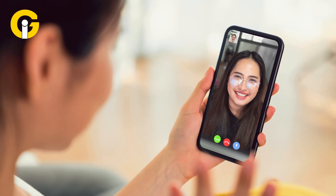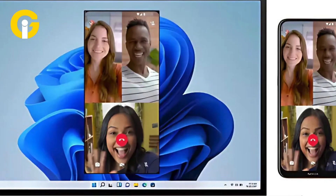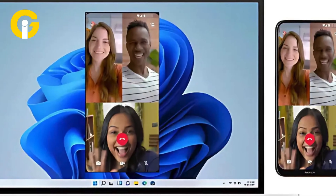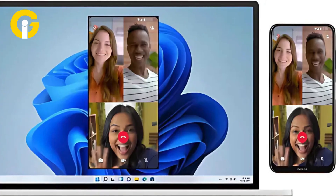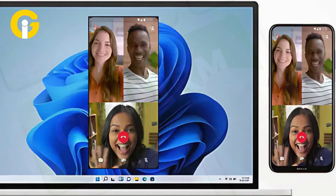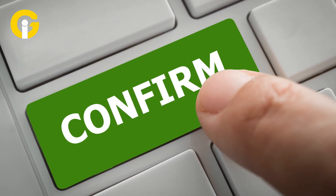To cast a video call to your second phone or tablet, tap the Cast icon during a Google Meet video call. Select the device you want to transfer the call to, then confirm the transfer on the receiver device.